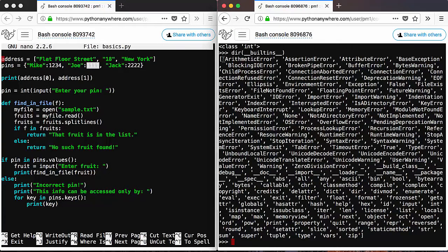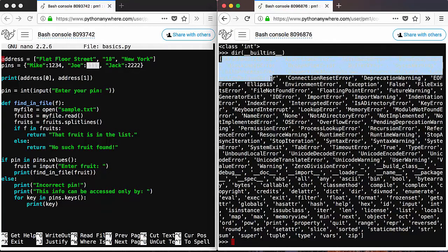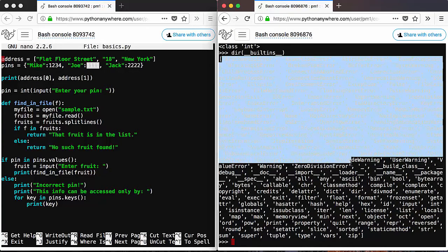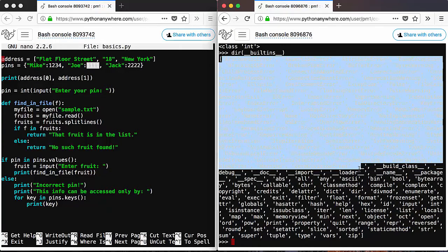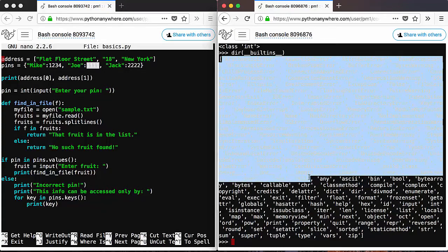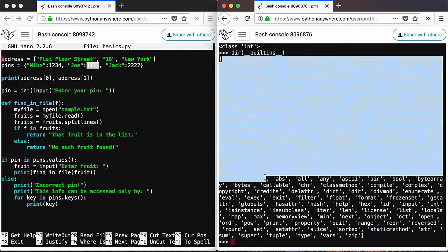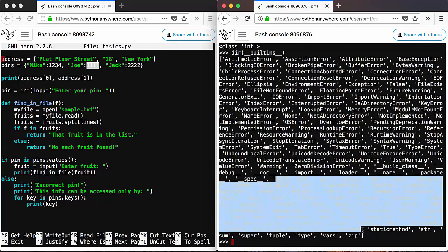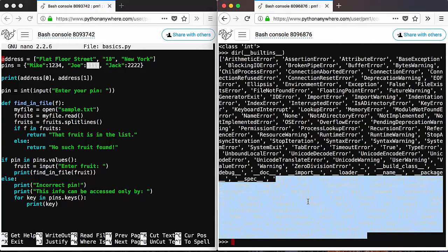You can ignore these for now. These are types of errors which you don't need to know for now. You can also ignore the things with underscores up here, and start from here and down, so from abs and here.